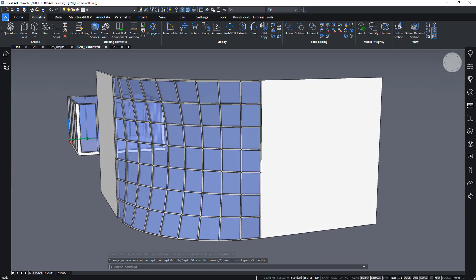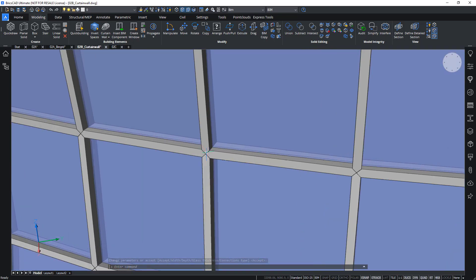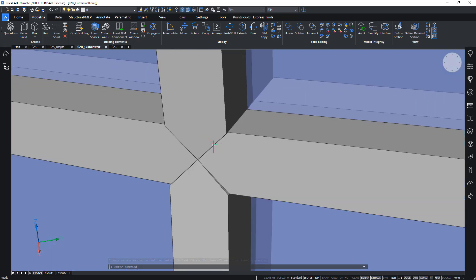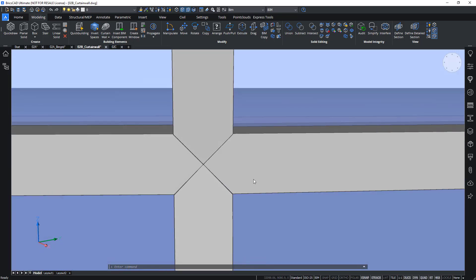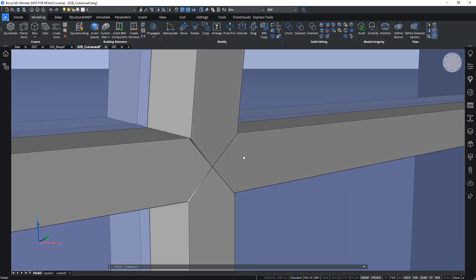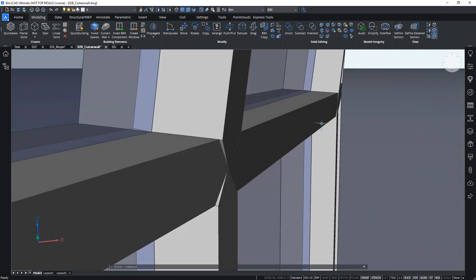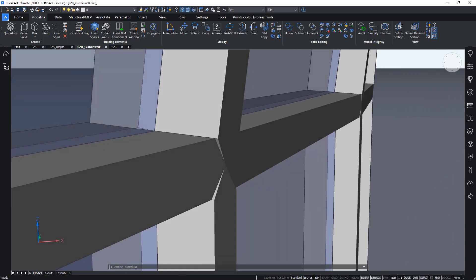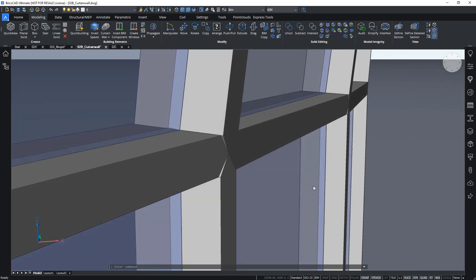So, there we go. And I can see that it tries to solve these connections by lofting all of the mullions and transoms to this one point here.